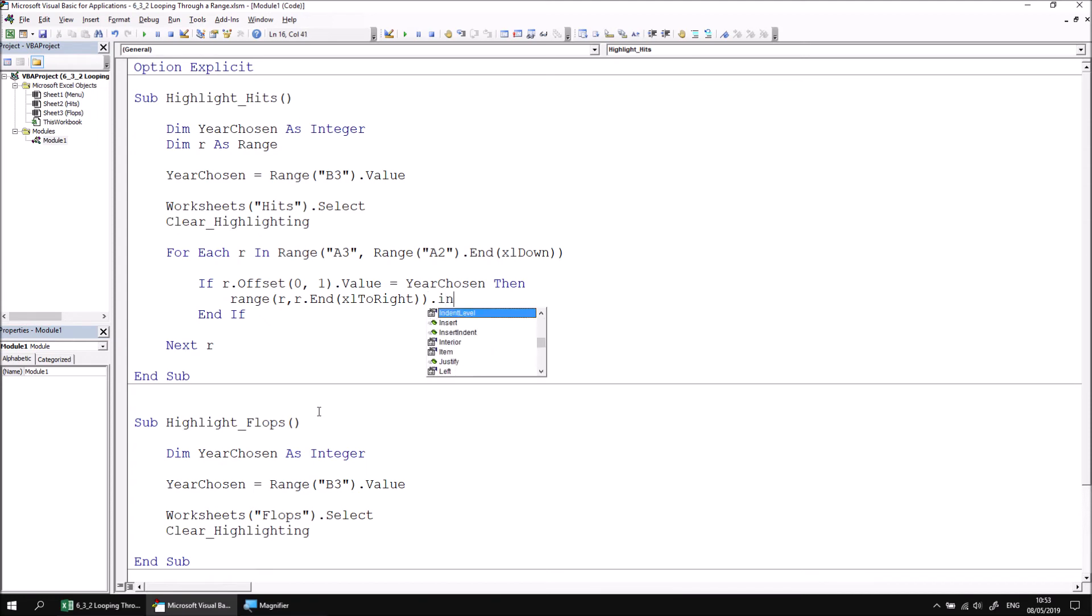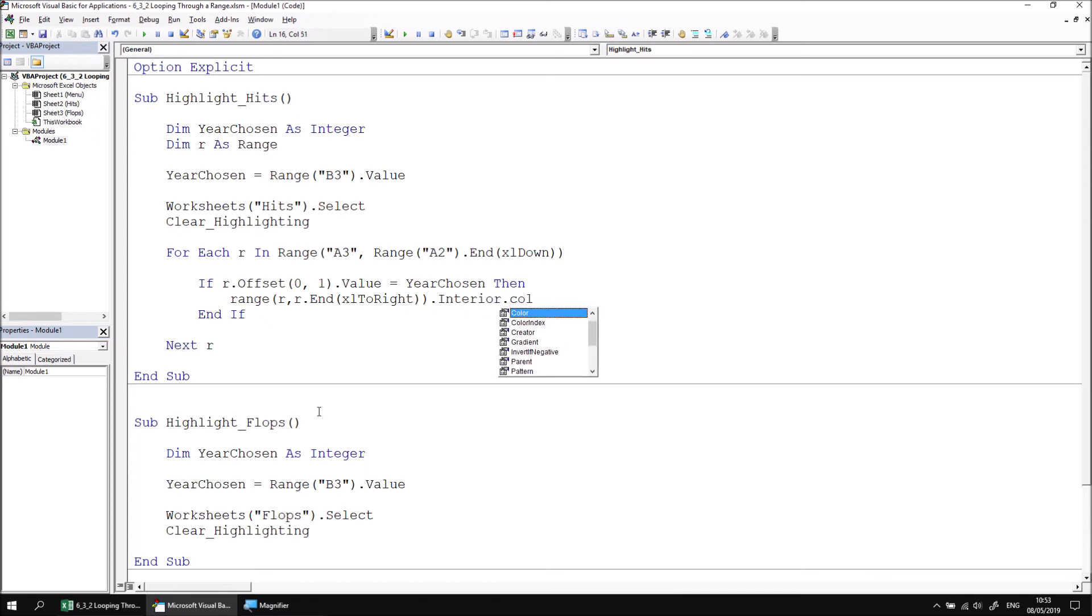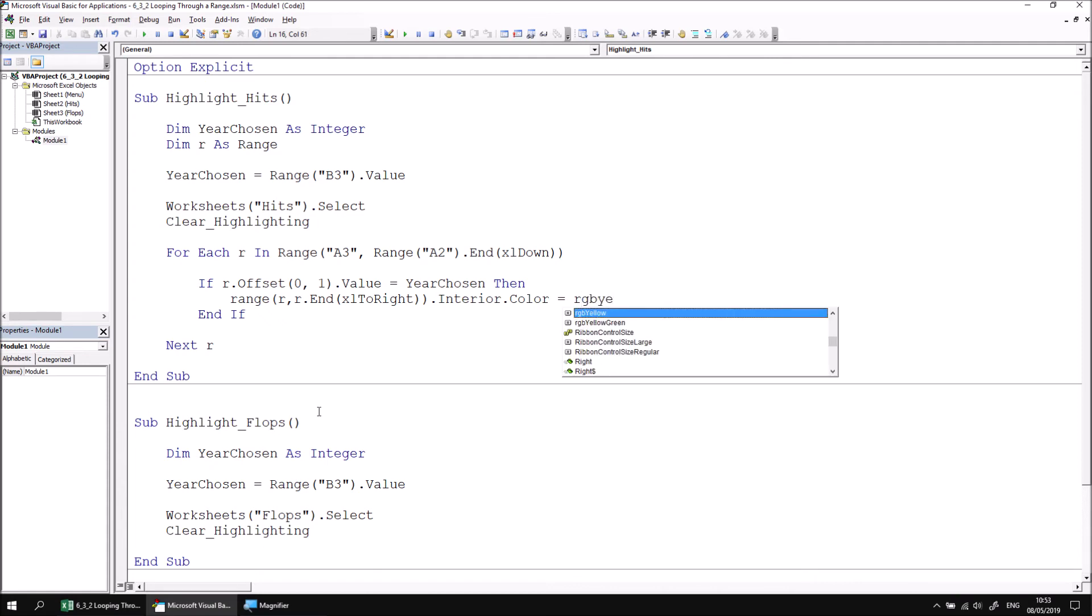And then refer to the Interior.Color property. We can make that equal to any color we like. I'll make it a bright yellow color by saying RGB yellow.